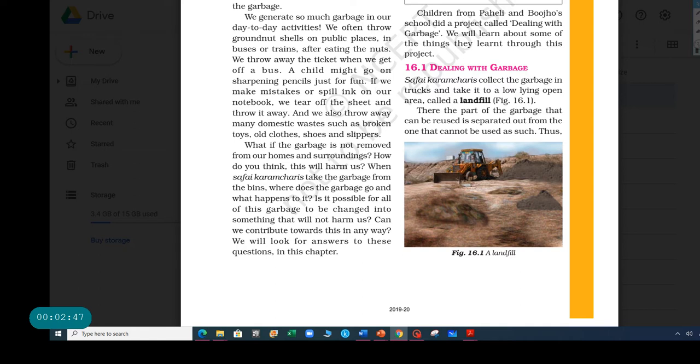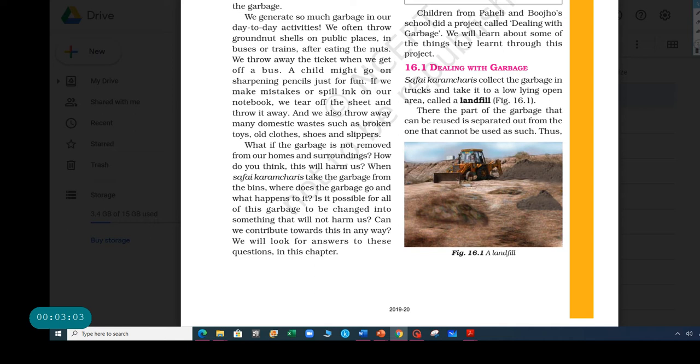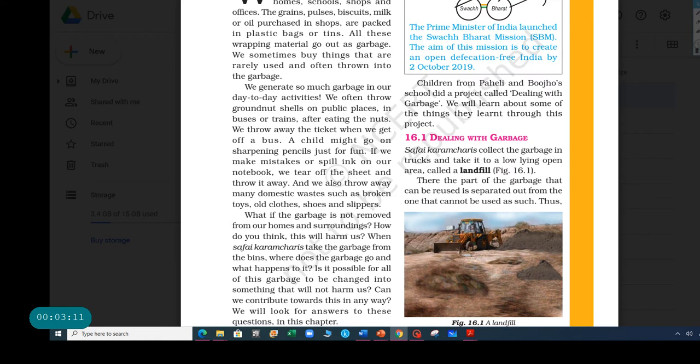Is it possible for all of this garbage to be changed into something that will not harm us? Actually, have you ever heard of compost? I'm pretty sure you have. Most people take the old leftovers of banana peels, eggshells, onion peels, and they just put it for plants. So that's not harmful to us. Can we contribute to this in any way? Yes. We will look for answers to these questions in this chapter.